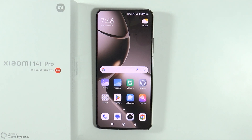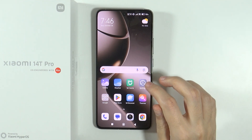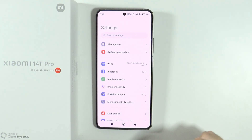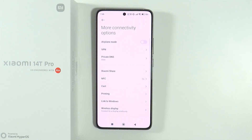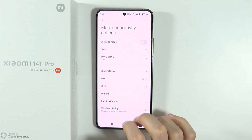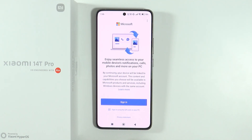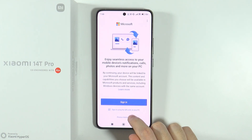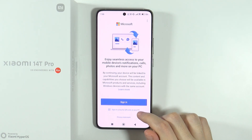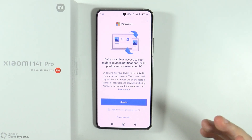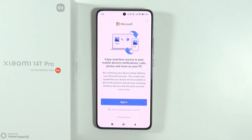The other way that allows you to connect to PC is by using the Link to Windows app, so that you don't have to use the USB cable. To find it, go to Settings, then 'More connectivity options,' and you will find 'Link to Windows' there. You will need to sign in or sign in using the QR code on your PC. You will need to get the app on your PC or laptop — the app is actually called Phone Link.